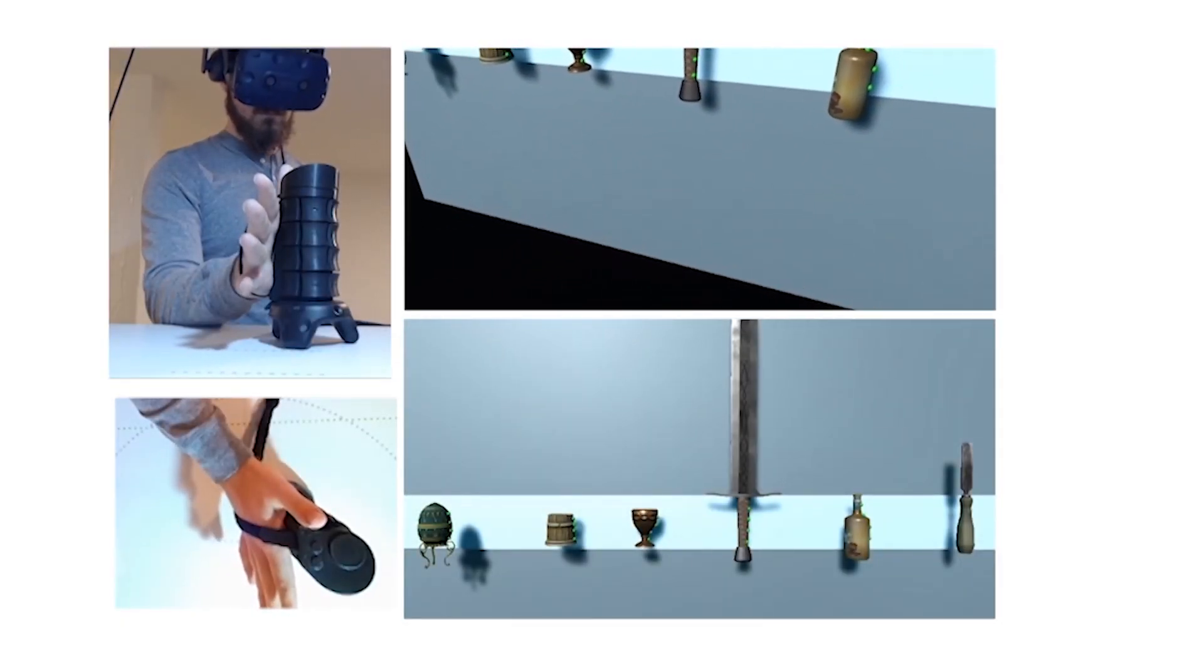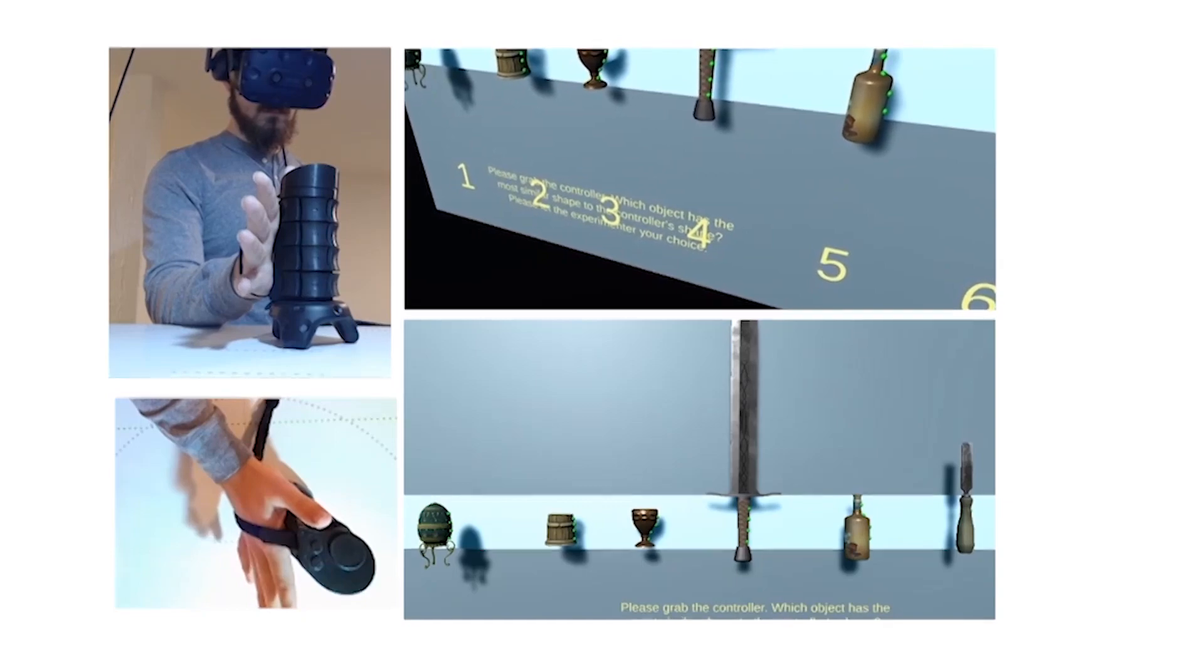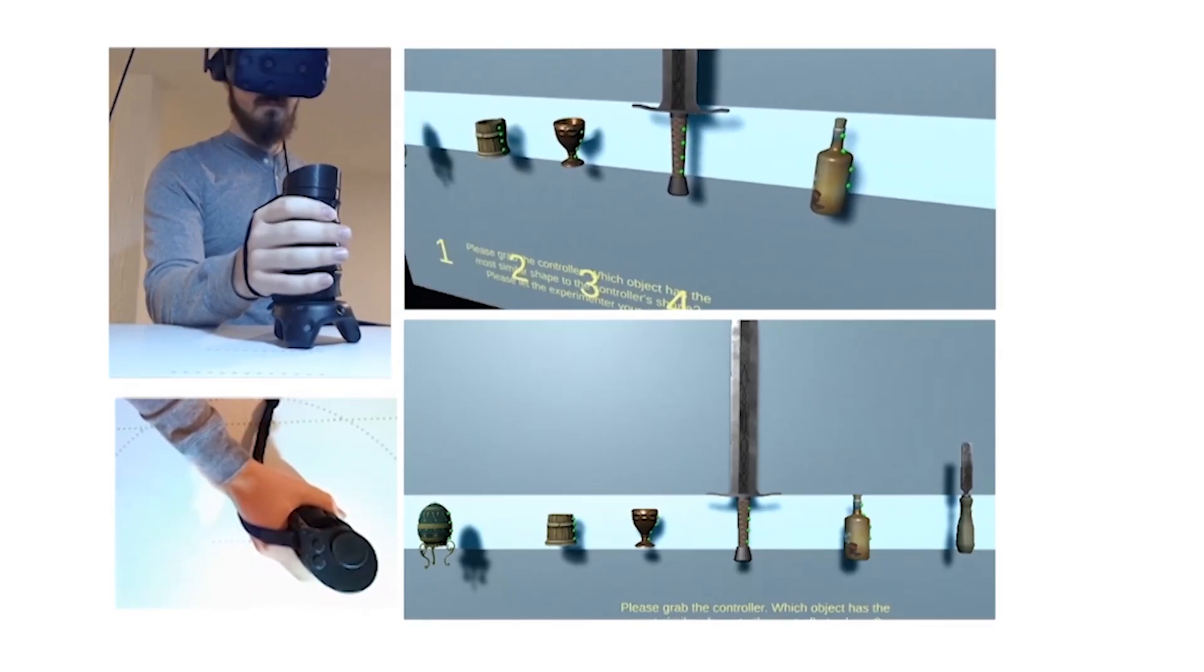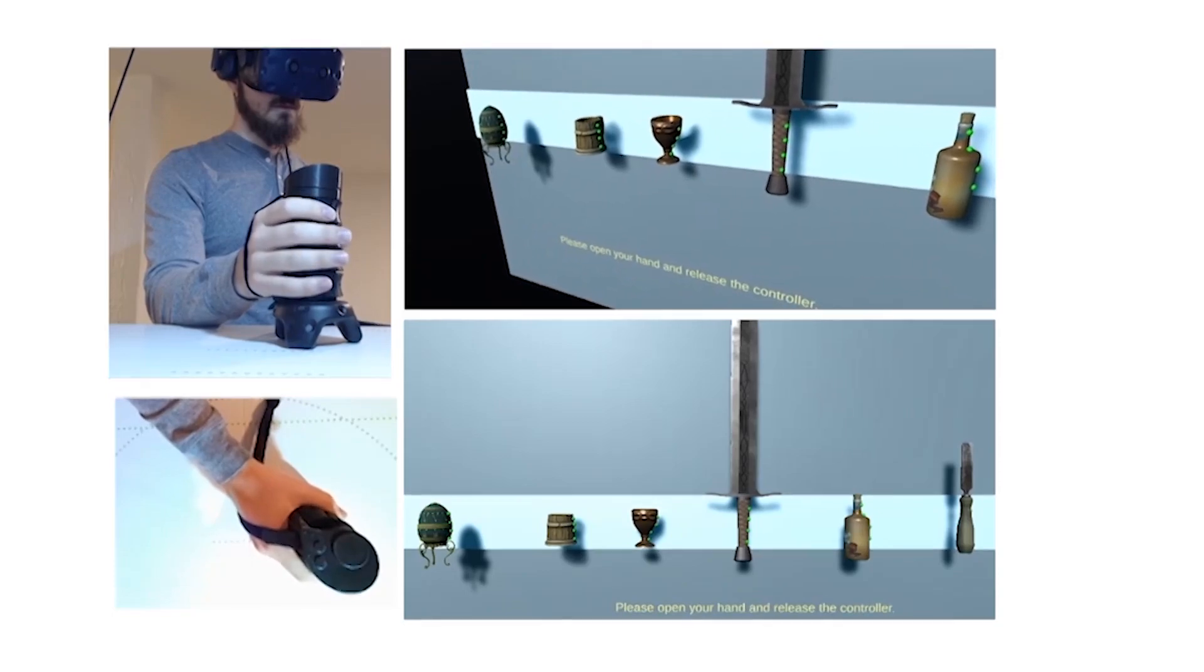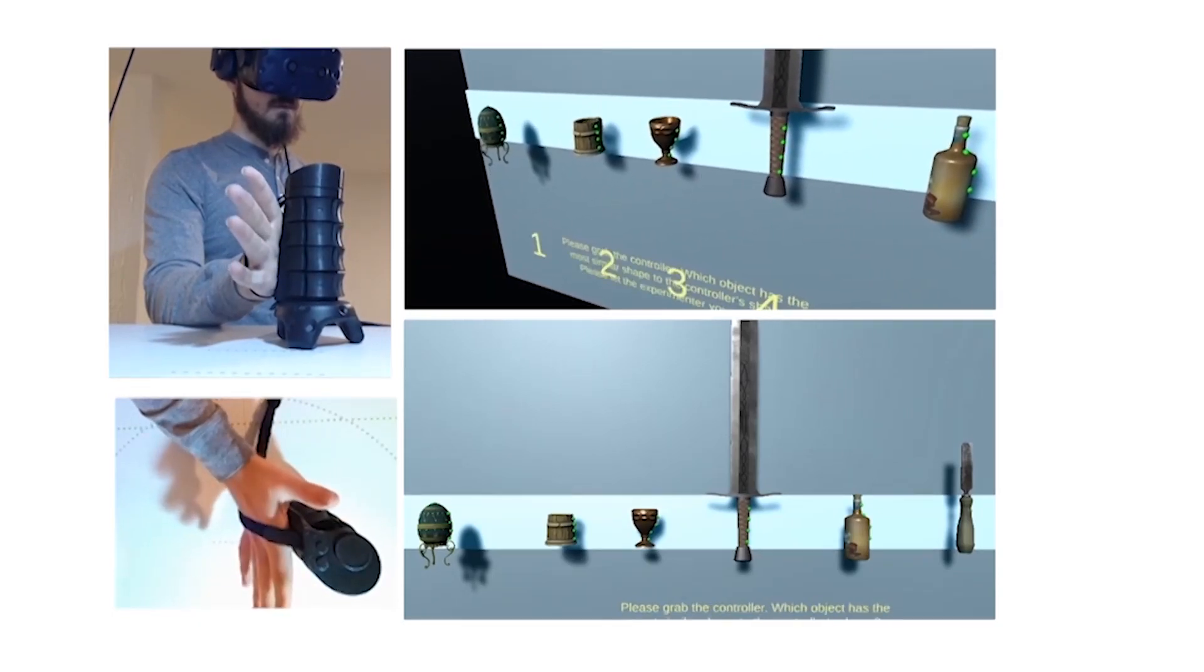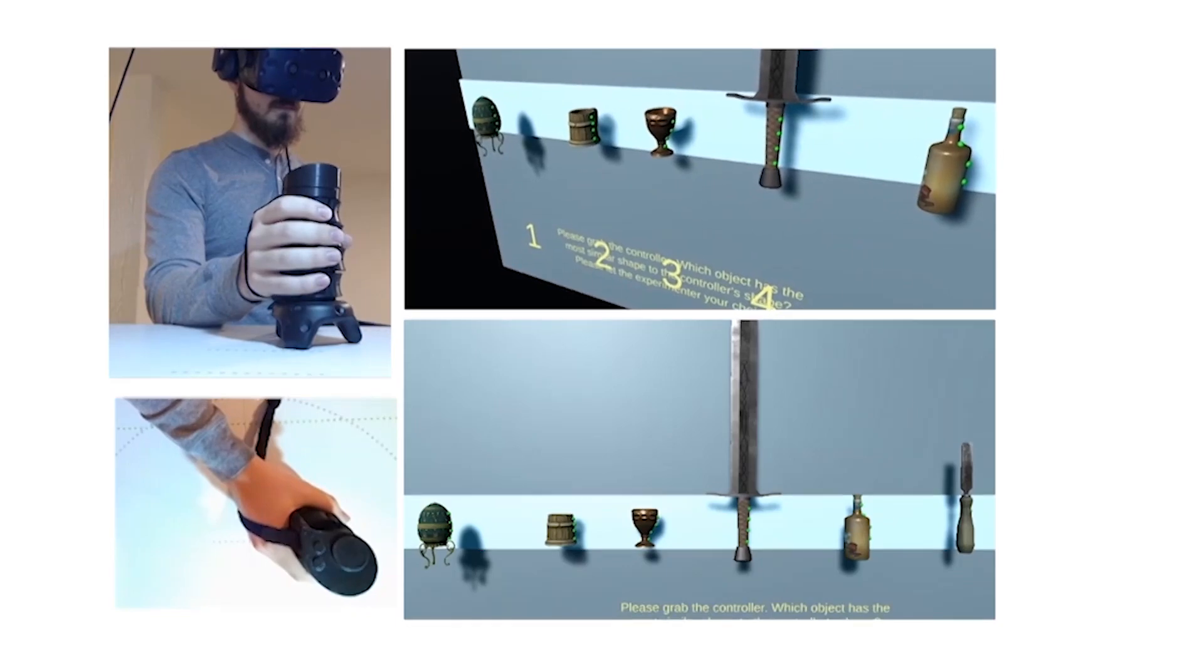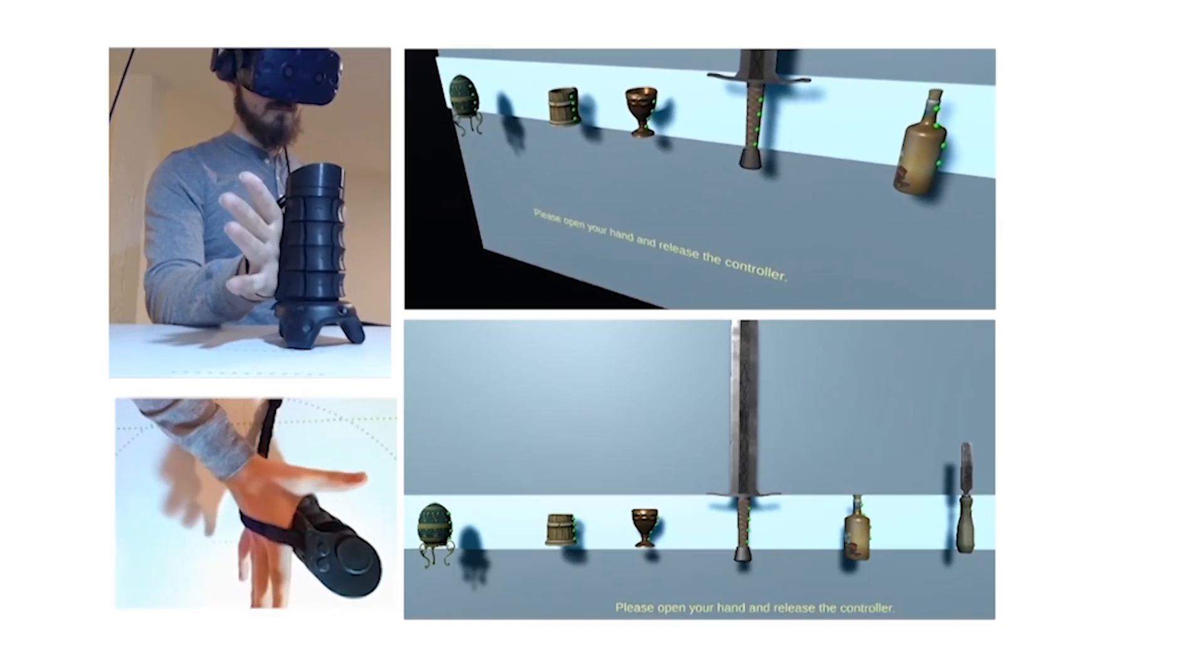We performed a user study to evaluate how well users associate the shapes rendered by X-Rings with visually presented objects. Users were shown 6 potential objects and instructed to grasp the device and guess which object they were holding.